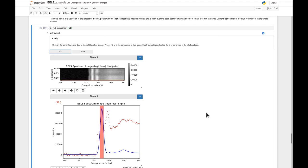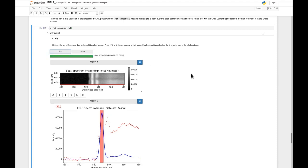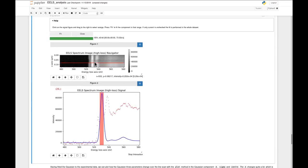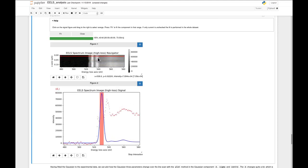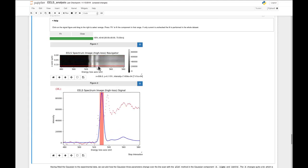This seems to have worked pretty well. Then we can remove the 'only current' tick to run it for the full line scan. Looking through the data, yeah, this seems to have worked pretty well, especially for just an initial fit. By just looking at the big peak, we can clearly see there are some changes going on just using our eyes, so it would be interesting to see how the parameters of the Gaussian change.